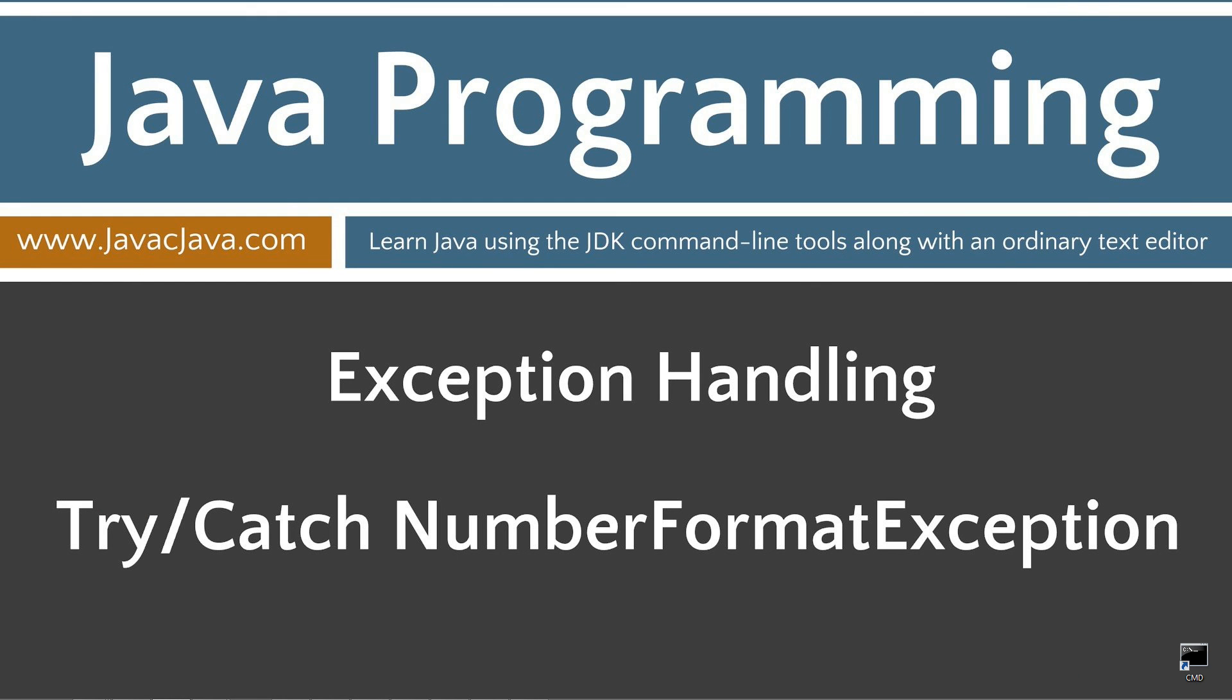It's worth mentioning again that NumberFormatException is derived from RuntimeException, which makes it an unchecked exception. That concludes this tutorial. Thanks for watching.